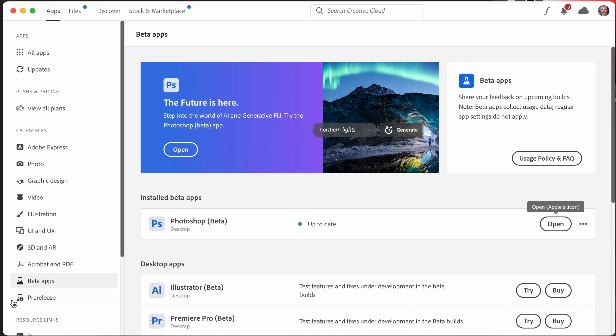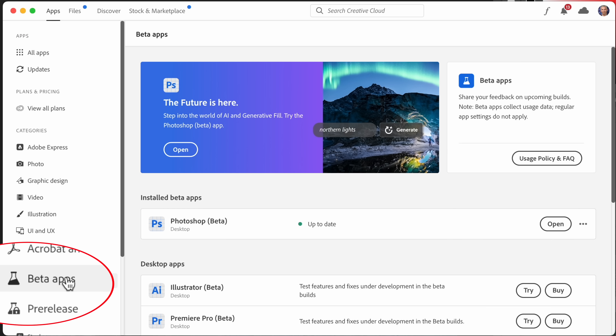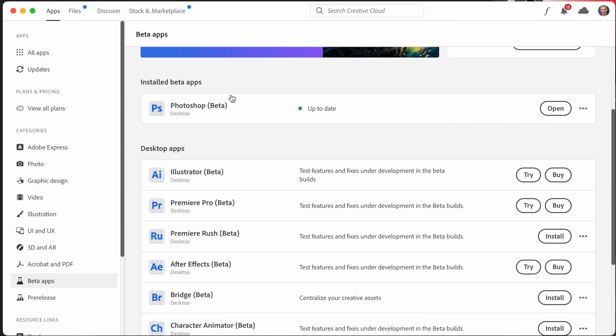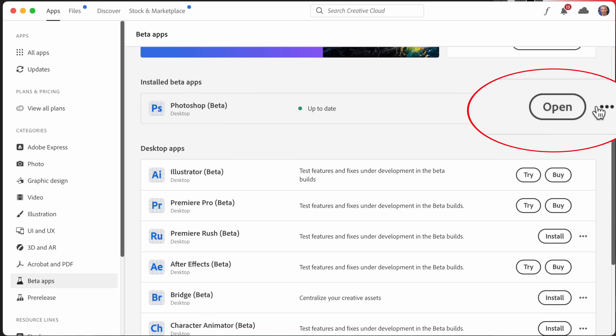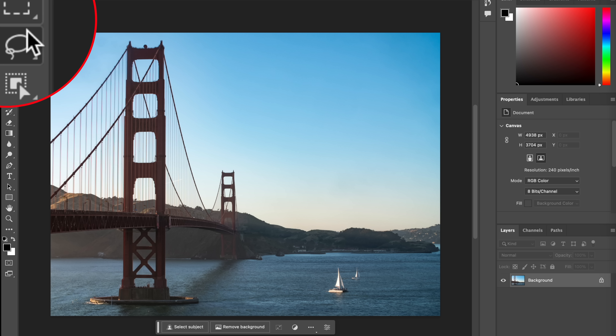First, you need the Photoshop beta. Go into your Creative Cloud app, select beta apps, then install Photoshop beta, open it, and agree to their terms.